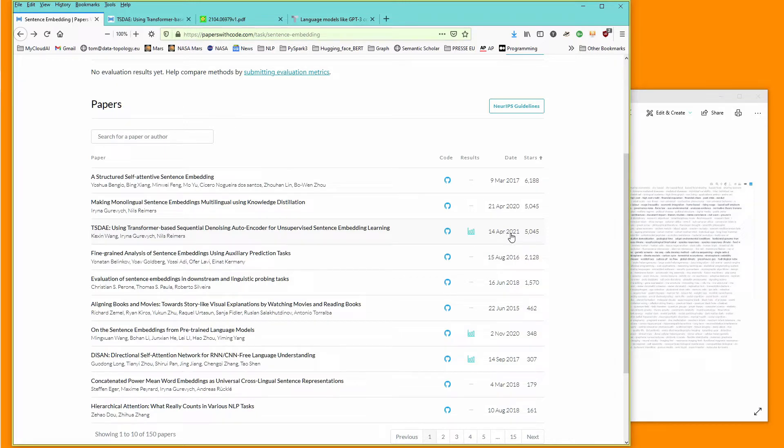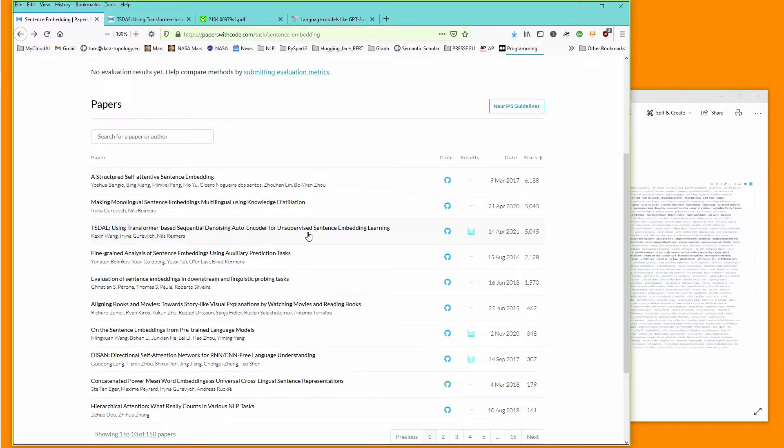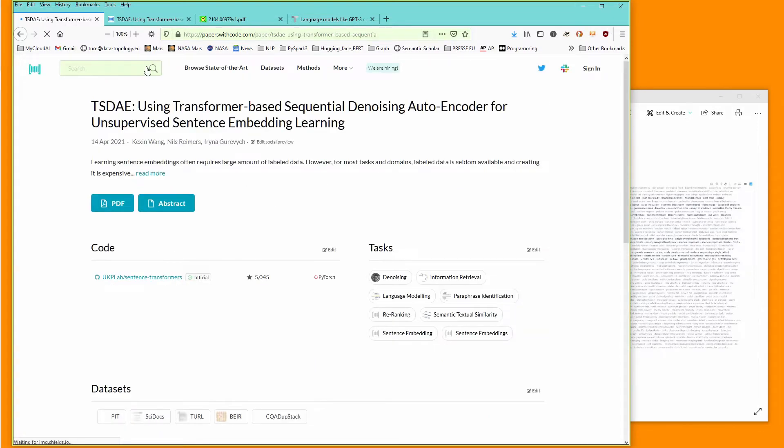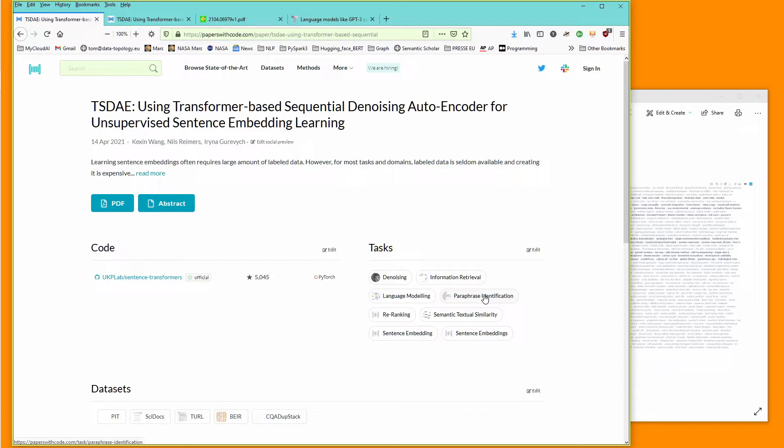What I want to look at with you is from April 2021: Transformer-based Sequential Denoising Auto-Encoder for Unsupervised Sentence Embedding Learning. You can go in and have a look at the task. This model is designed for information retrieval, paraphrase identification, semantic textual similarity. It uses sentence embedding and re-ranking.